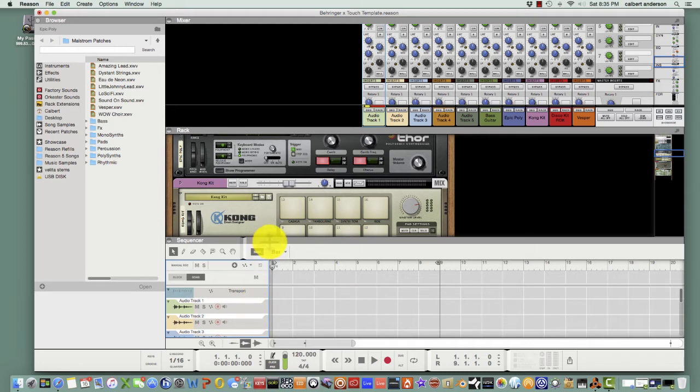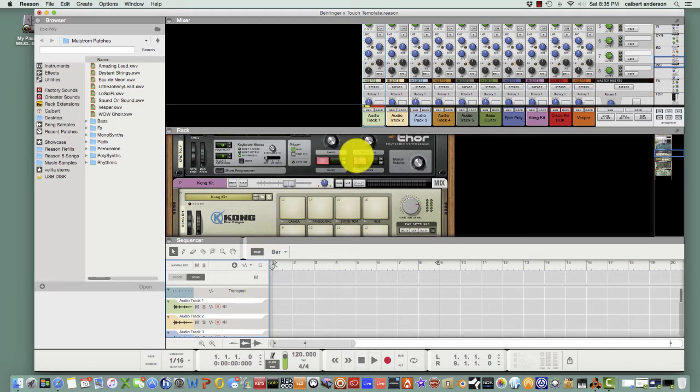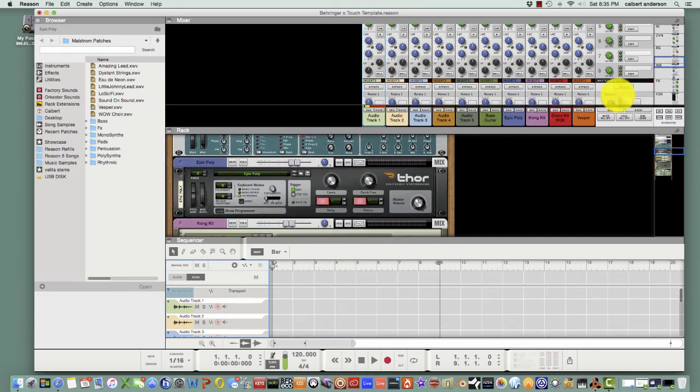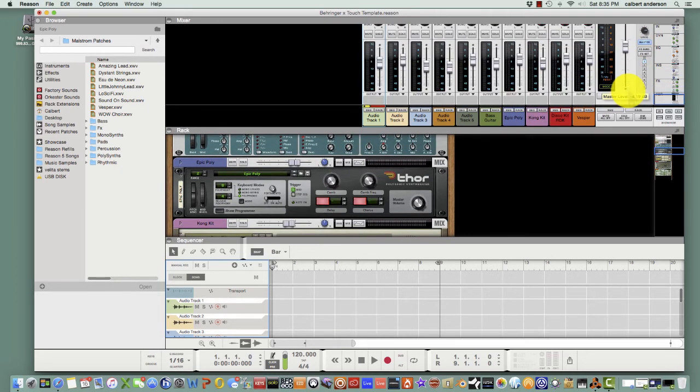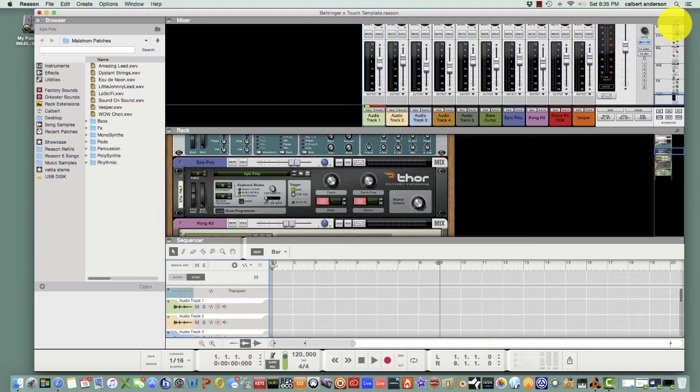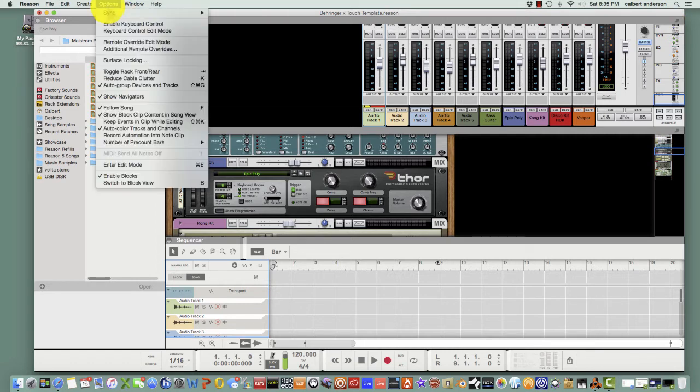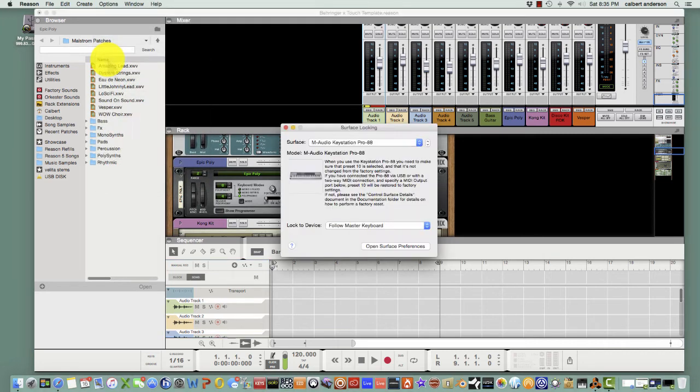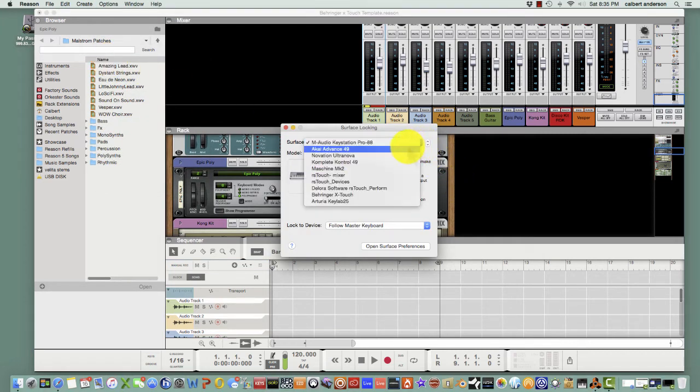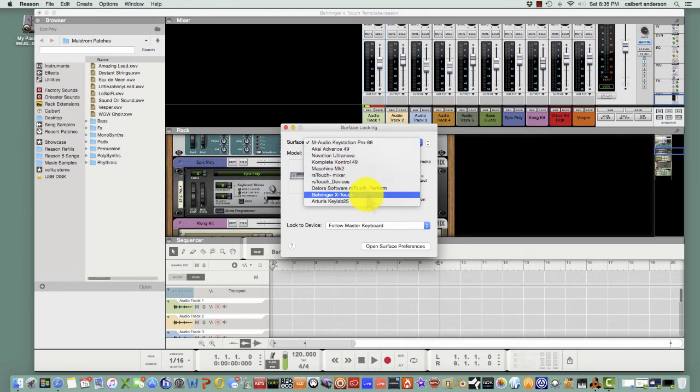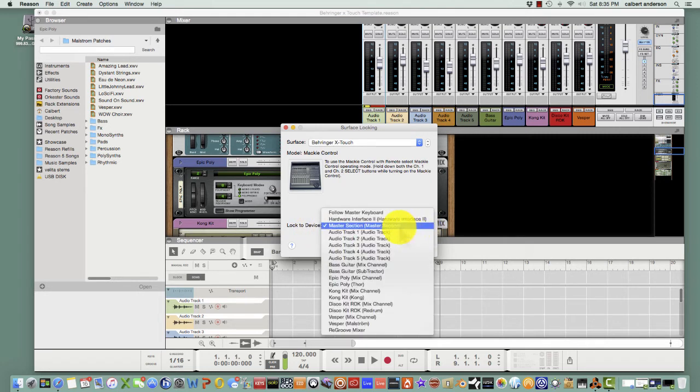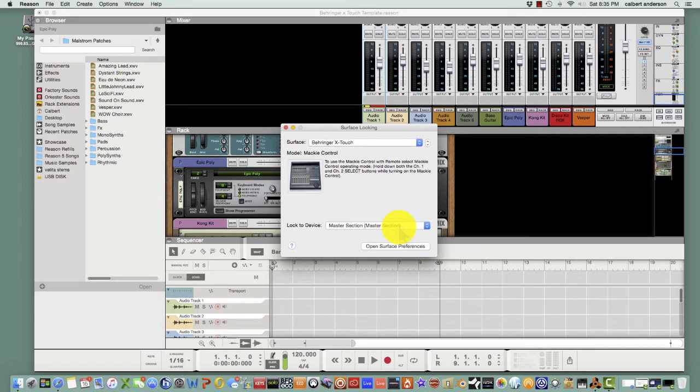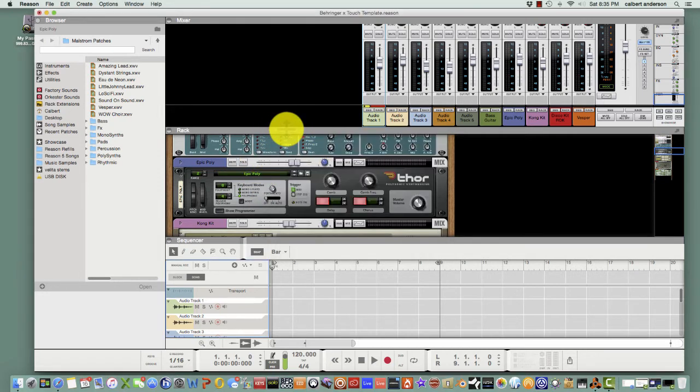Once you do that, then you can detach this mixer up here, but I'm working on one screen here so I'm just going to leave it up here and scroll through it. But I would detach the mixer and then you're going to go up here to options and then you're going to go to surface locking. And then you're going to select your Behringer X-Touch which we created and then you want to select the drop-down master select section. That's what you want to lock the device to. Then you just close it out, you don't need to open surface preferences.